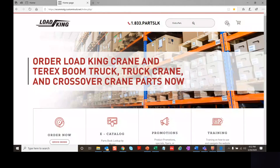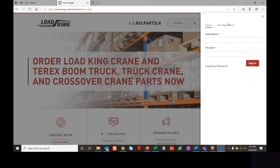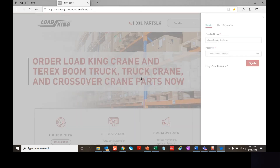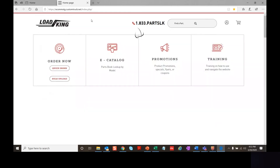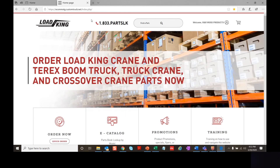Since I'm already registered, let's go ahead and get started. I'm going to sign in and give you an overview of basic functionality and navigation for this website.